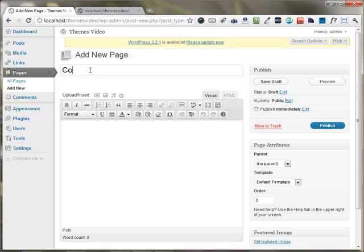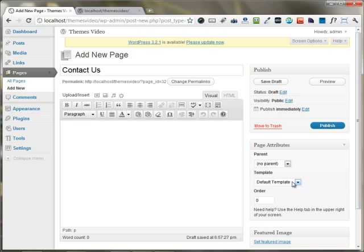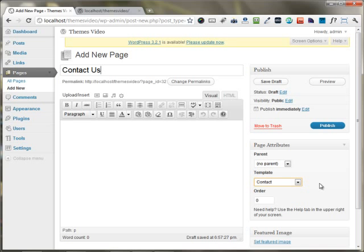I'm putting the name of the page as Contact Us, and under the Page Attribute setting, I'm just choosing the Contact Us template.